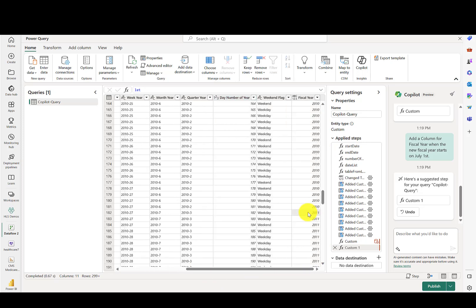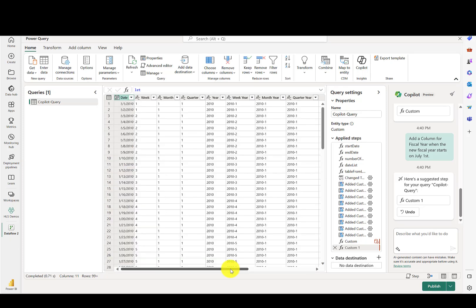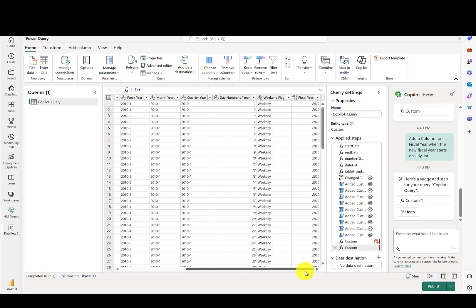Let's scroll down to July 1st and just validate that it's actually working. You can see that on July 1st, it flipped over to the new fiscal year, which is 2011. In the old days of SQL or even in the early days of Power BI and Power Query, I wouldn't say it was hard to make a fiscal calendar, but it took a lot of work and you had to know a little bit of code.